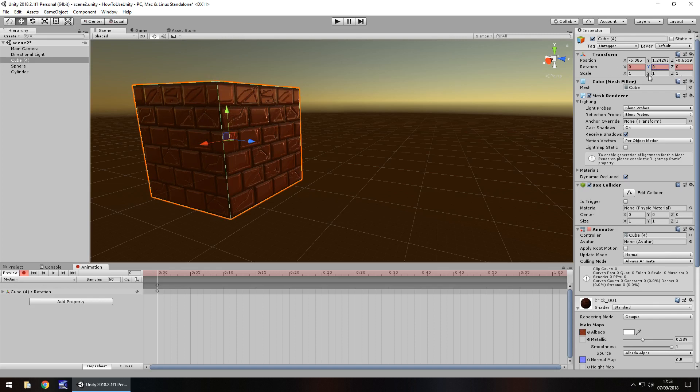So we have that keyframe set. Now, let's say we want to rotate by 90 degrees by the time we get to the 60th frame, which is one second. So we could go here and type in six, zero, hit return, and it would take us to the 60th frame. You can see here the white line is now the 60th frame.